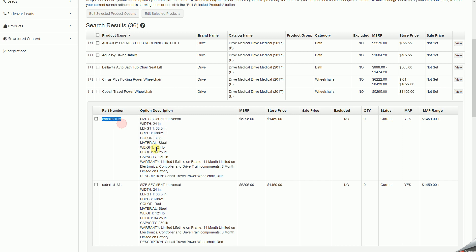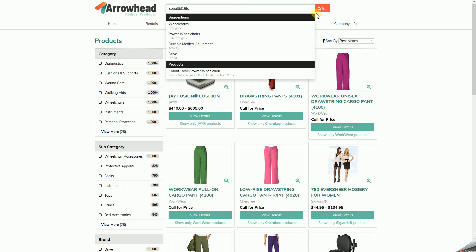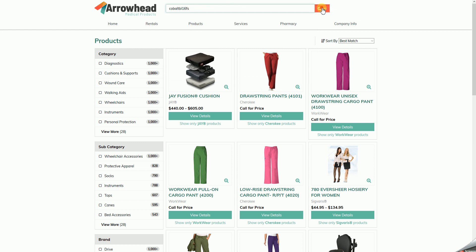Let's go ahead and grab the very first part number that we see, copy, go back to our site, and paste that into the top search bar. Go.